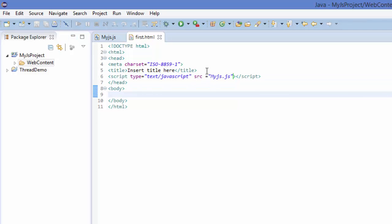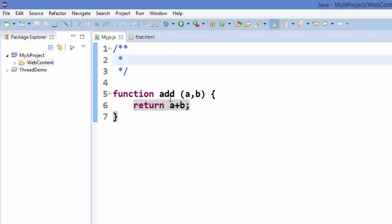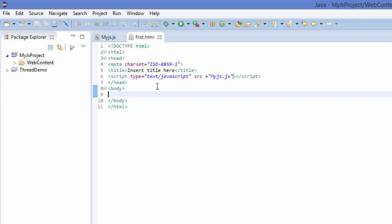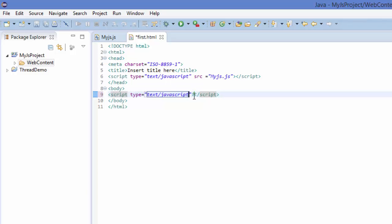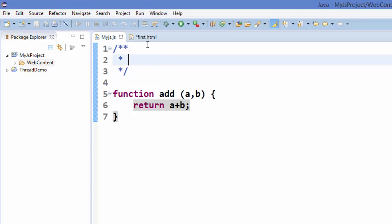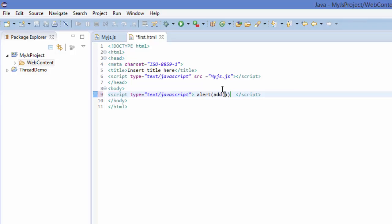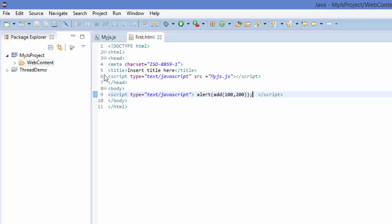In order to do some action with our function add — we have created this function called add — we want to call this function inside the body. I'm going to add a script tag here, and inside this script tag I can print this by calling alert. Inside alert, I will call my function, which is add — you can see the name of my function is add — and I will pass two arguments: 100 and 200. Don't forget to give the semicolon, and then save your file. Every time you edit your file, you need to save it, and then you will be able to run it.